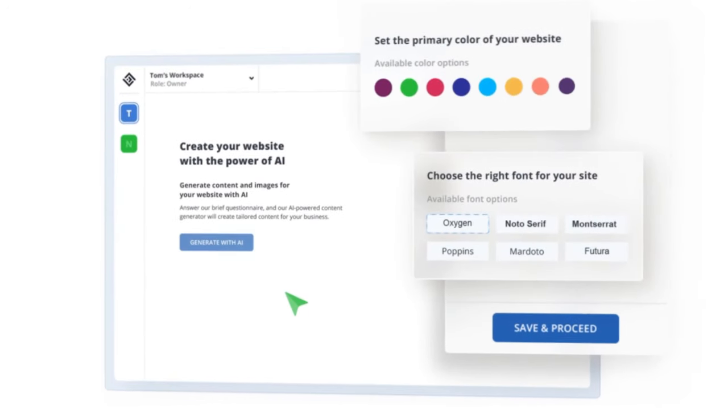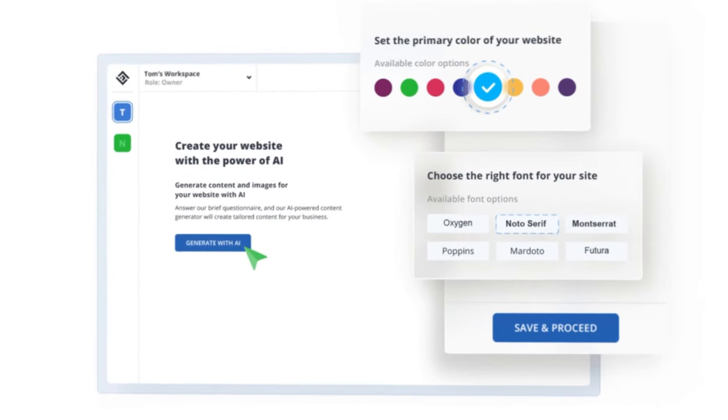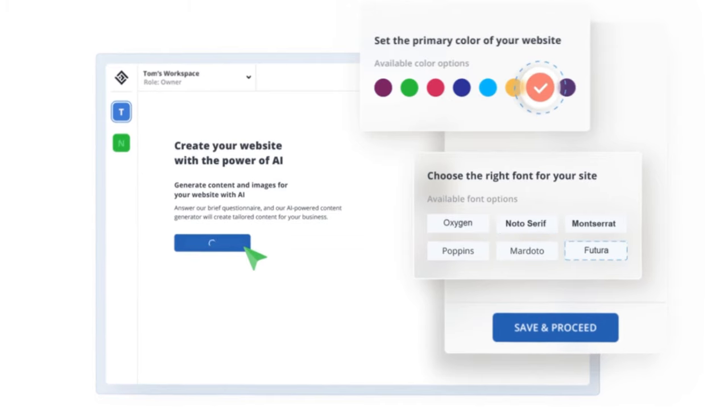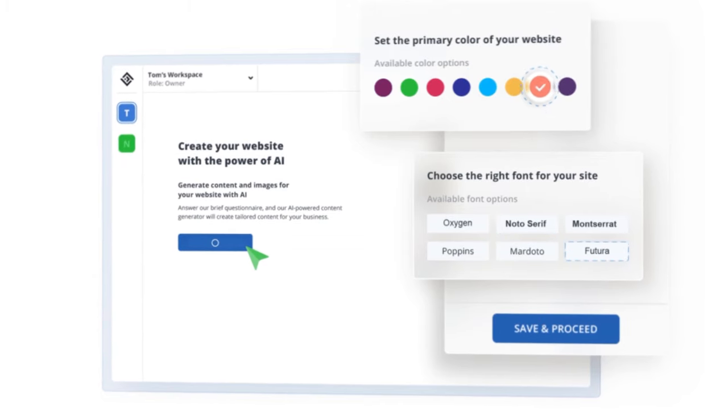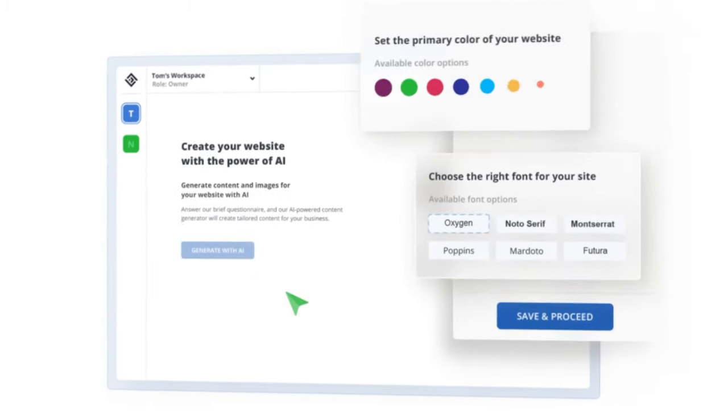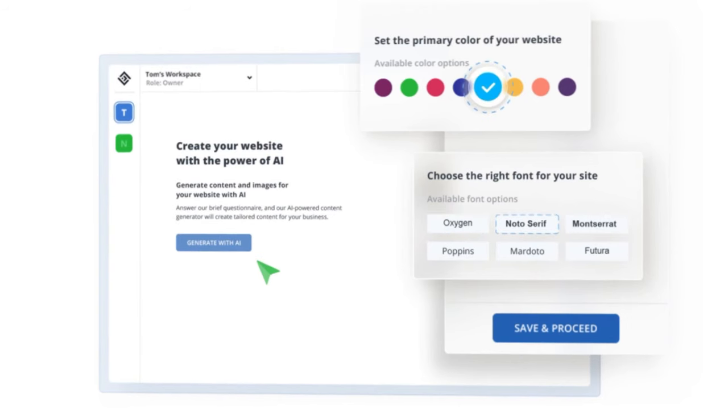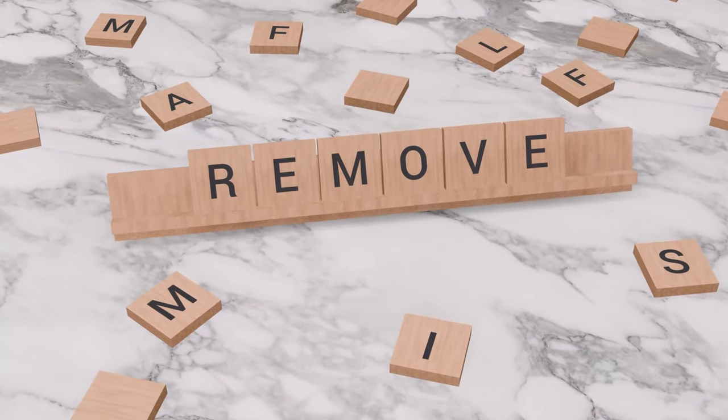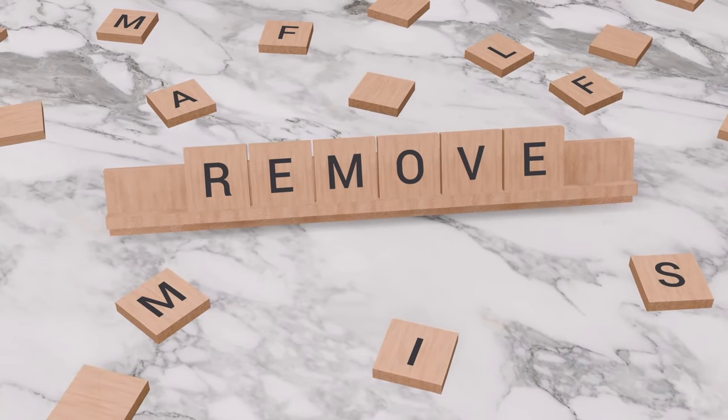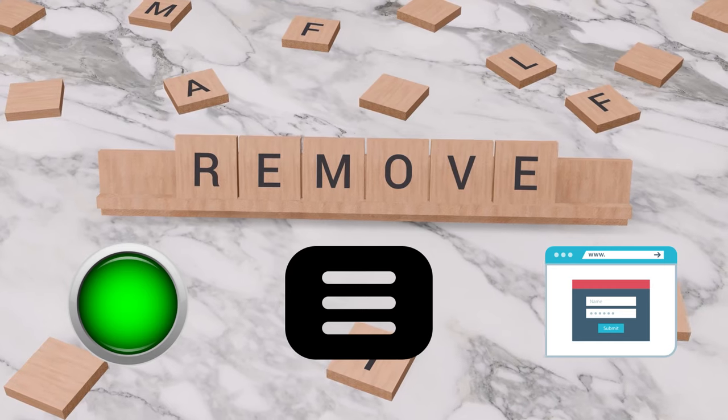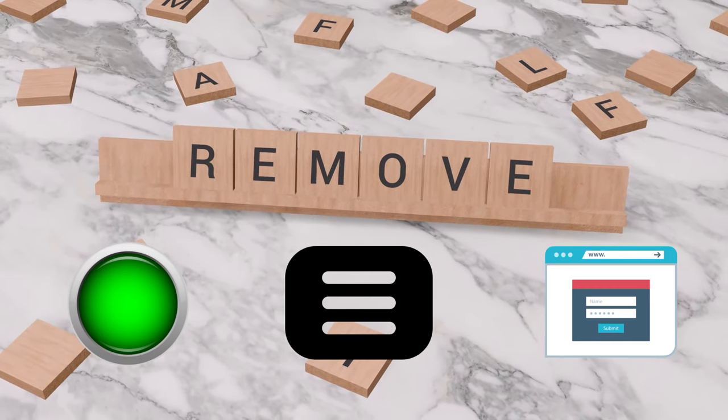Once I have my website ready, I can customize it further using the AI website builder. This magical tool lets me change the layout, design, color, font, and more of my website with ease. I can also add or remove elements such as buttons, forms, menus, etc. with drag and drop functionality.